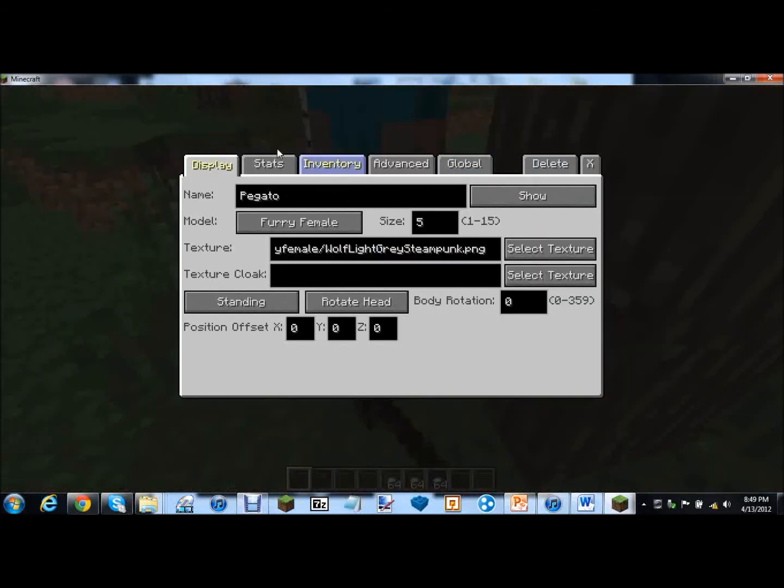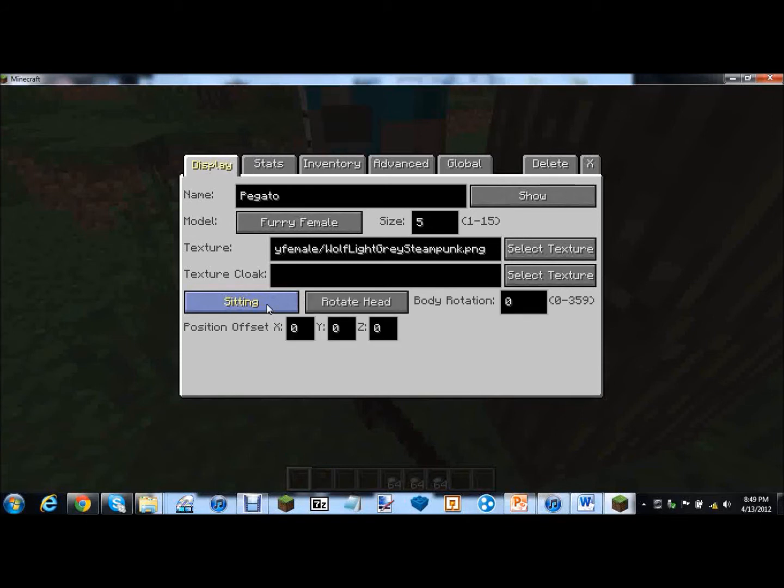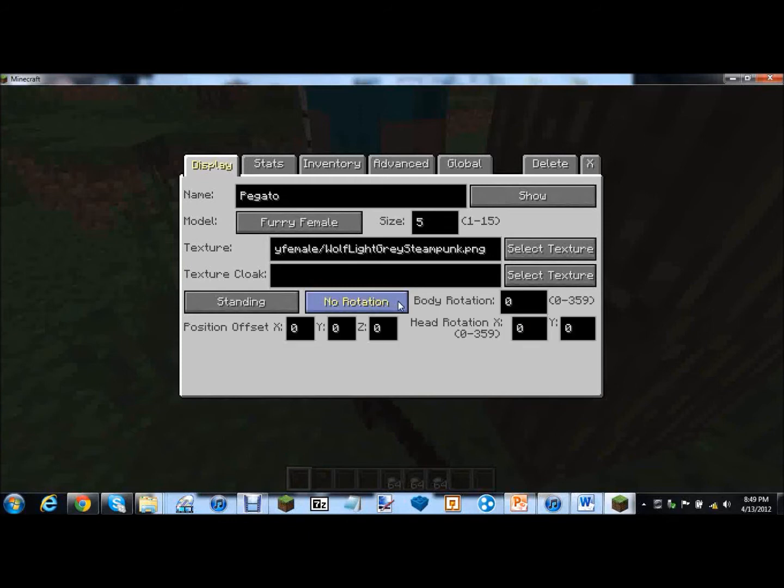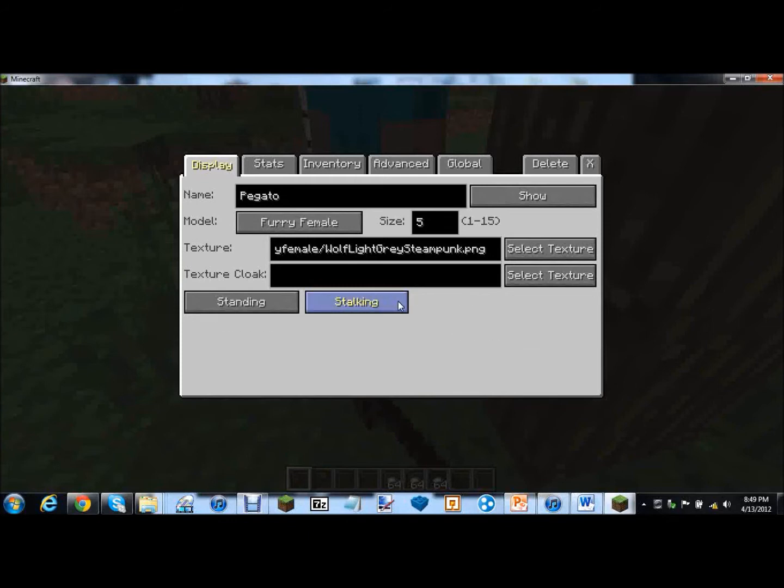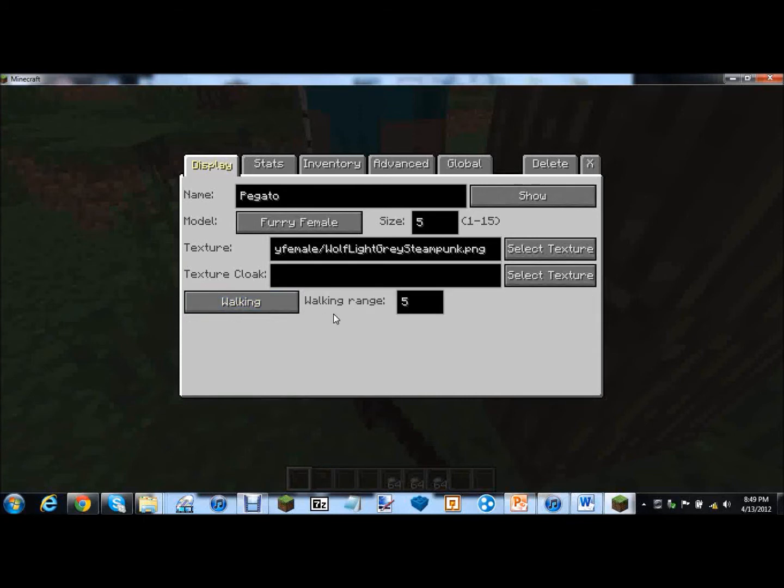And we can change her between standing, walking, sitting, lying, sneak standing, sneak walking, and that's it. And for head rotation while standing, rotate the head, rotate the body, no rotation, stalking which means she watches you. And then walking, change how far she walks. I don't know what the numbers really mean. Meters possibly. Let's try. Let's set her at 100. Whoa holy moly.